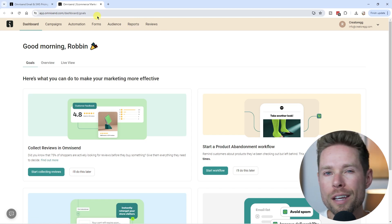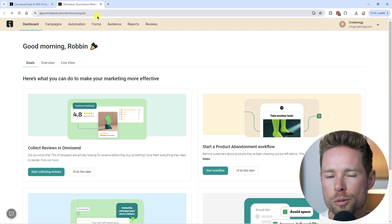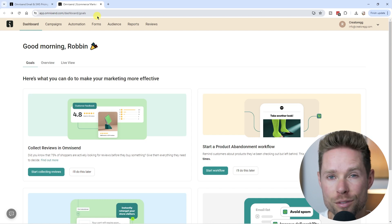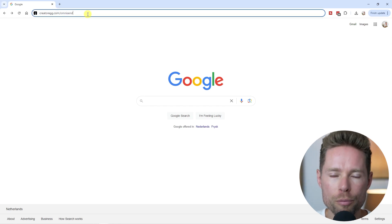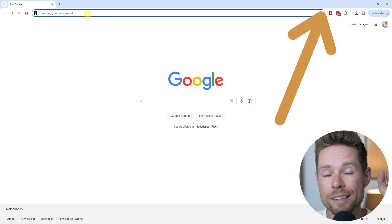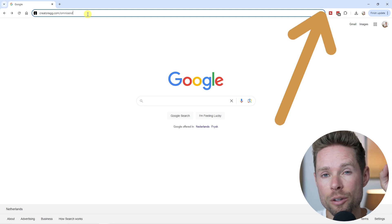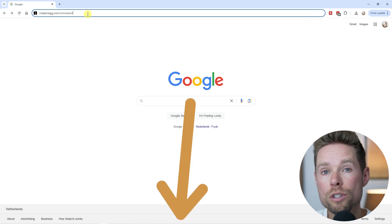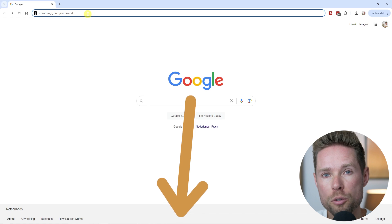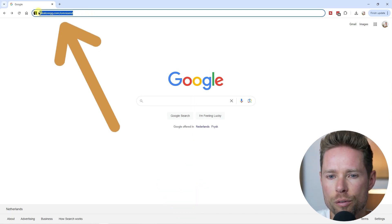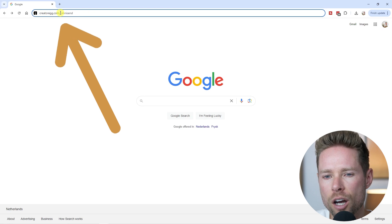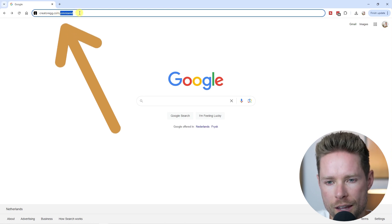Whenever you're ready to take your first step inside OmniSend, hit the subscribe button on my YouTube channel so you don't miss any upcoming videos. The first step is to sign up for OmniSend. To sign up for a free account, use the link you can see on screen, the link in the description below, or visit creatorag.com/OmniSend.